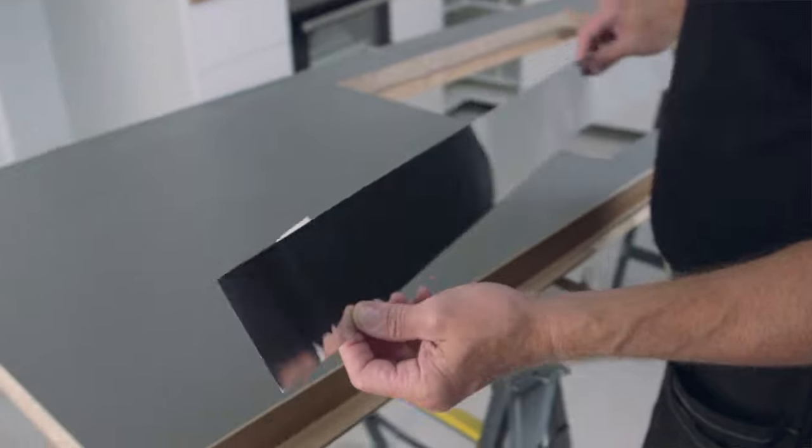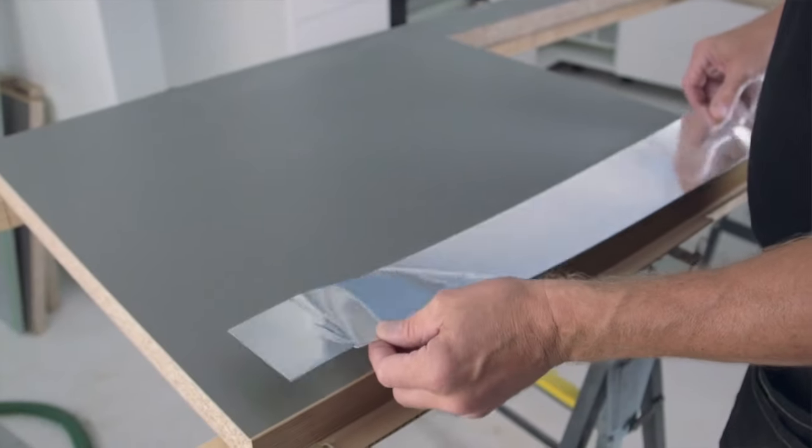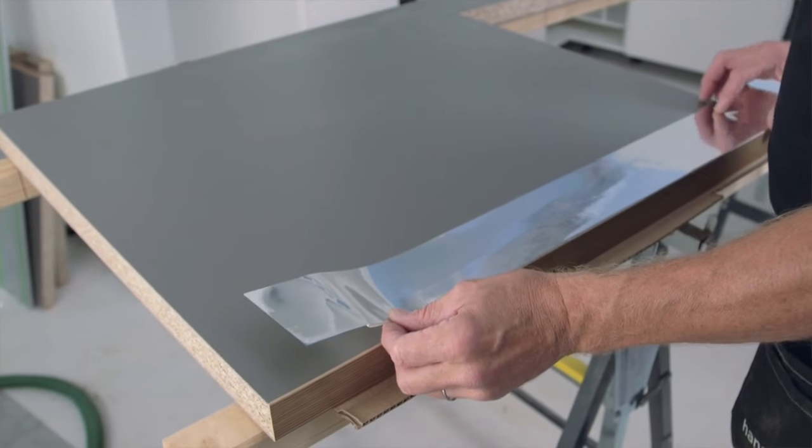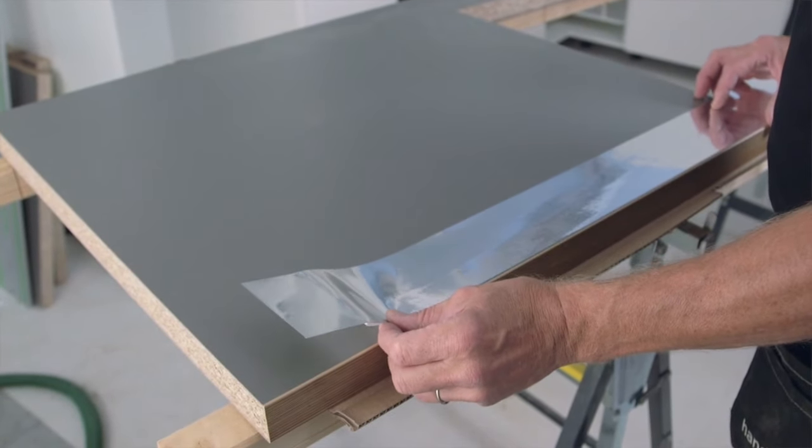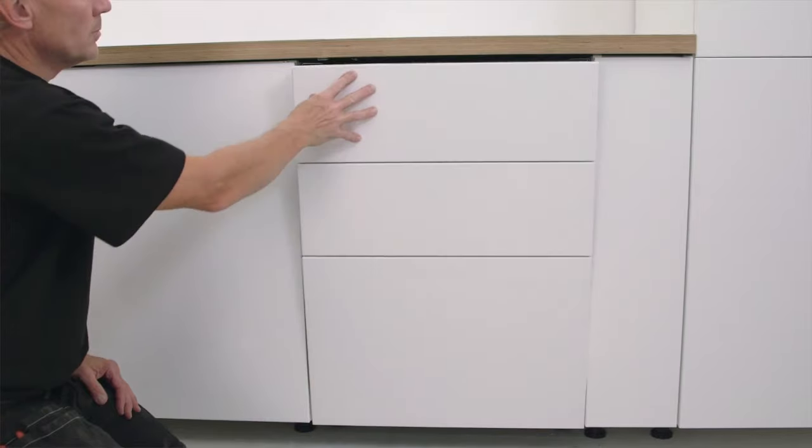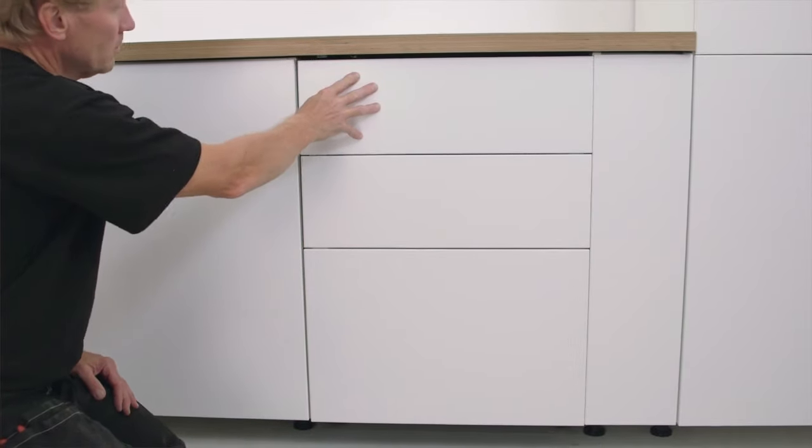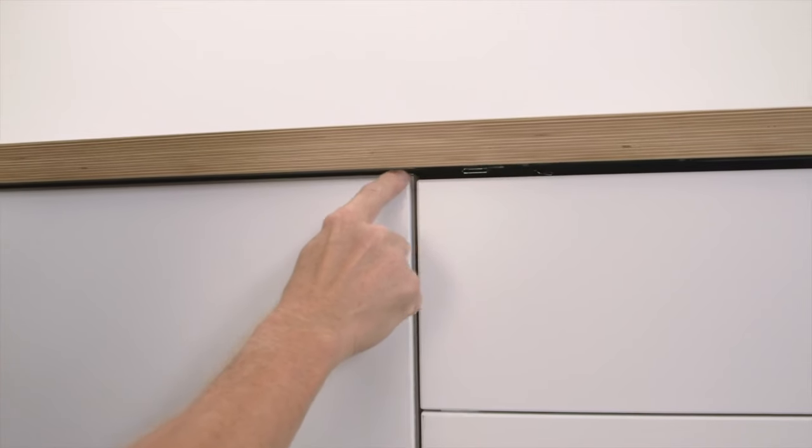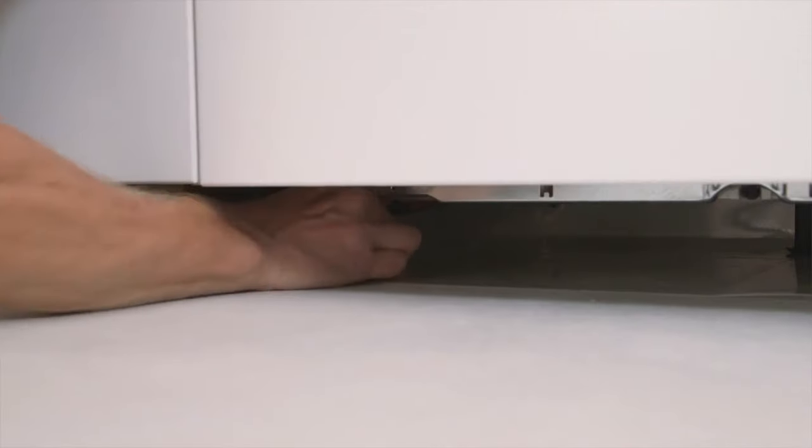All IKEA dishwashers come with a protection strip that should be placed on the work top's underside. Finally, align the dishwasher front by adjusting the height of the legs.